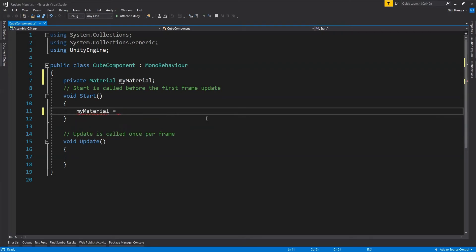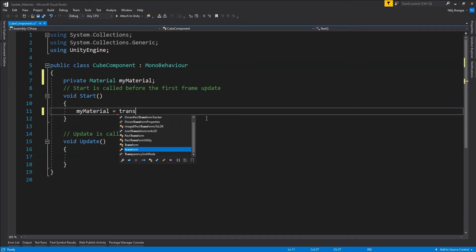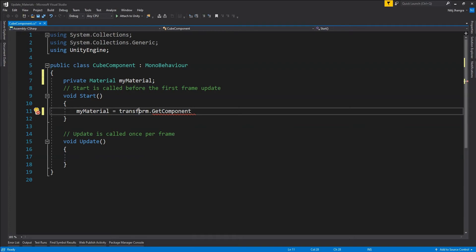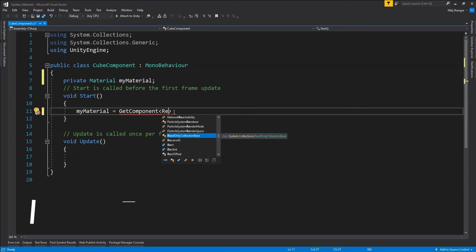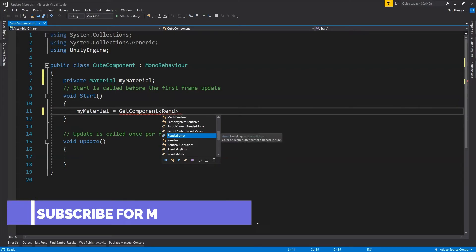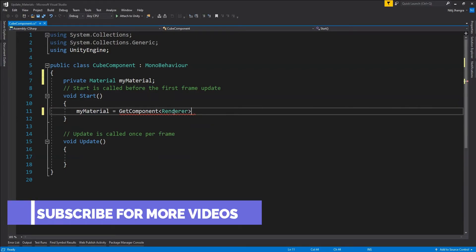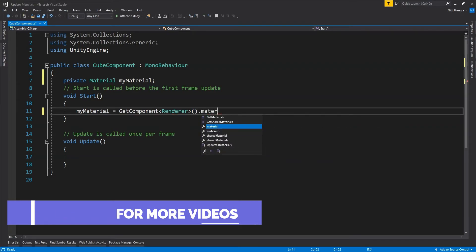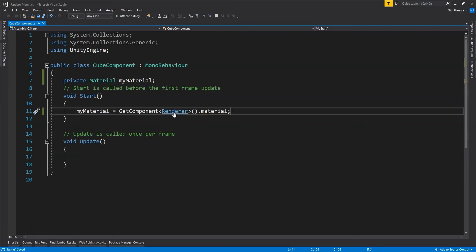So, myMaterial equals to GetComponent — we can directly call GetComponent — and then we are going to first get the Renderer component. Once we have the Renderer component, we access the material property of the renderer to get the reference of the material which has been applied to the cube.